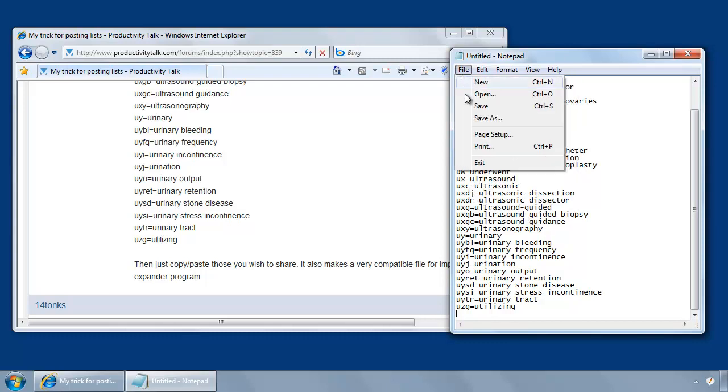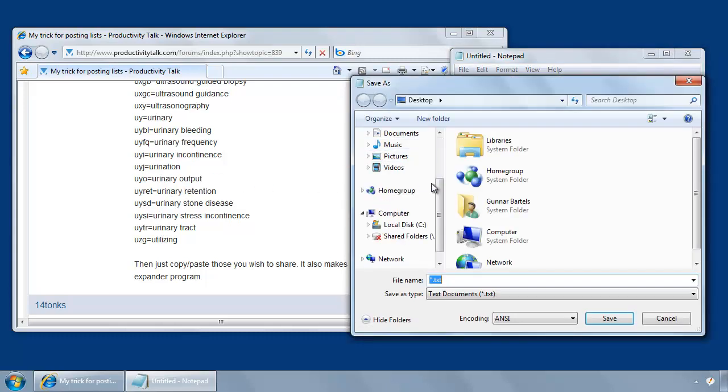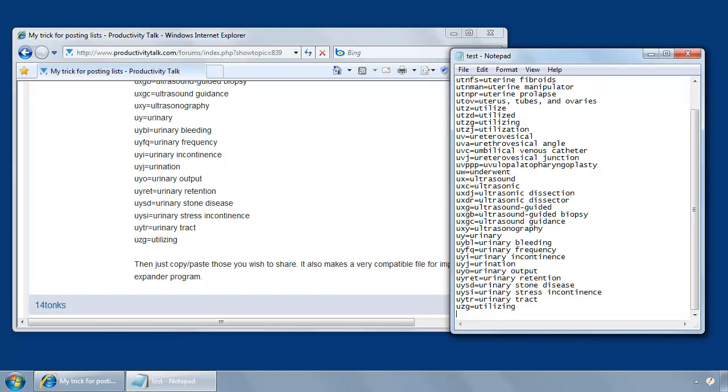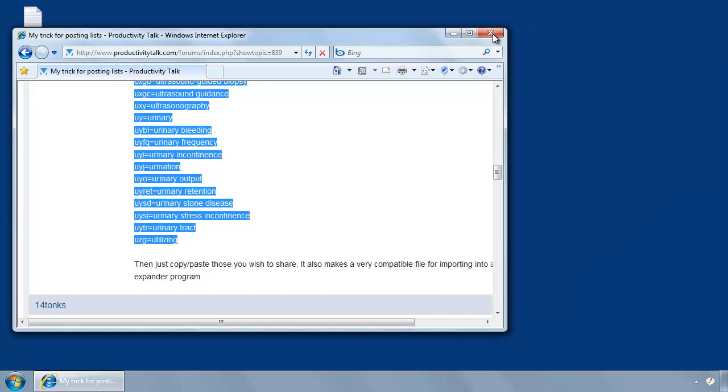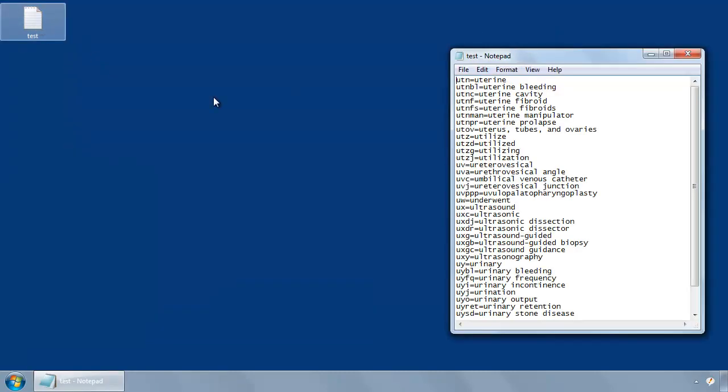And then save the file as a plain text file wherever you like, preferably on the desktop. Let's call it test. We can close the windows and here's a text file containing all these items.